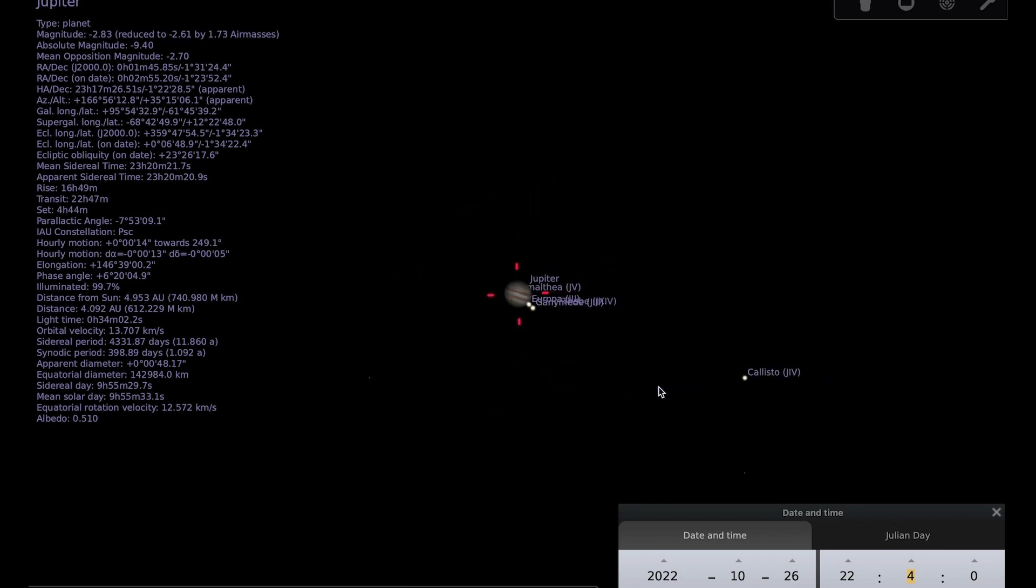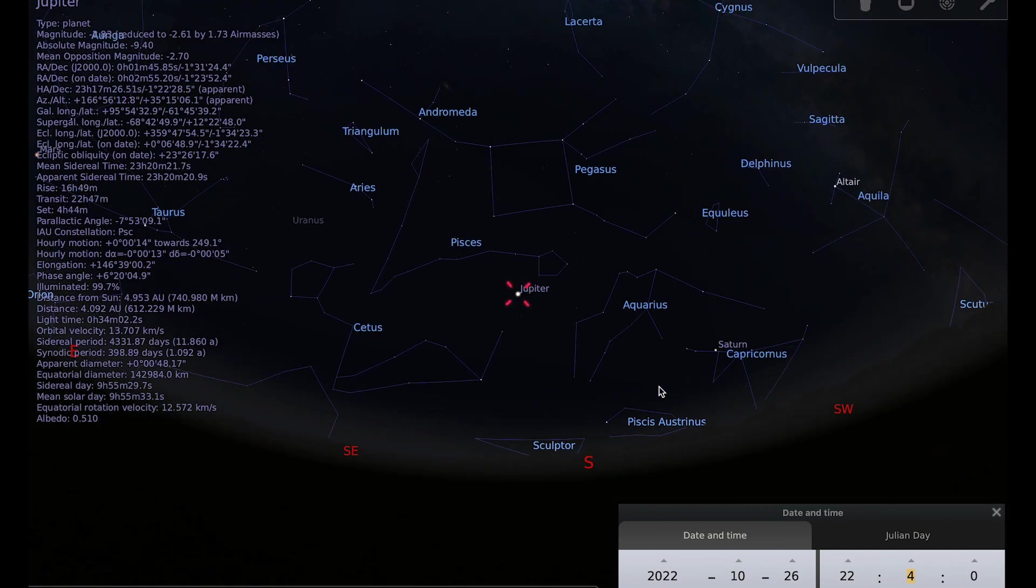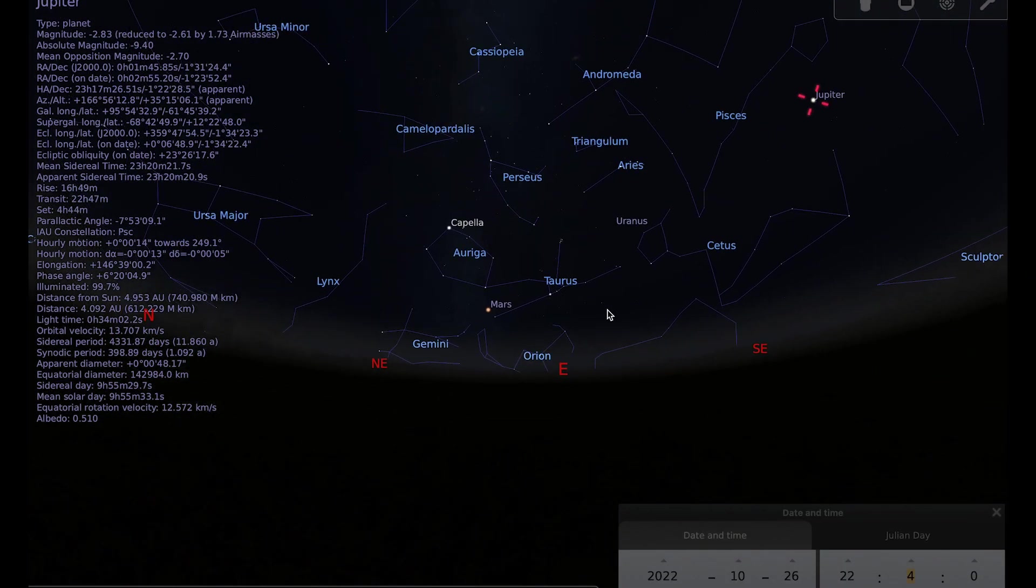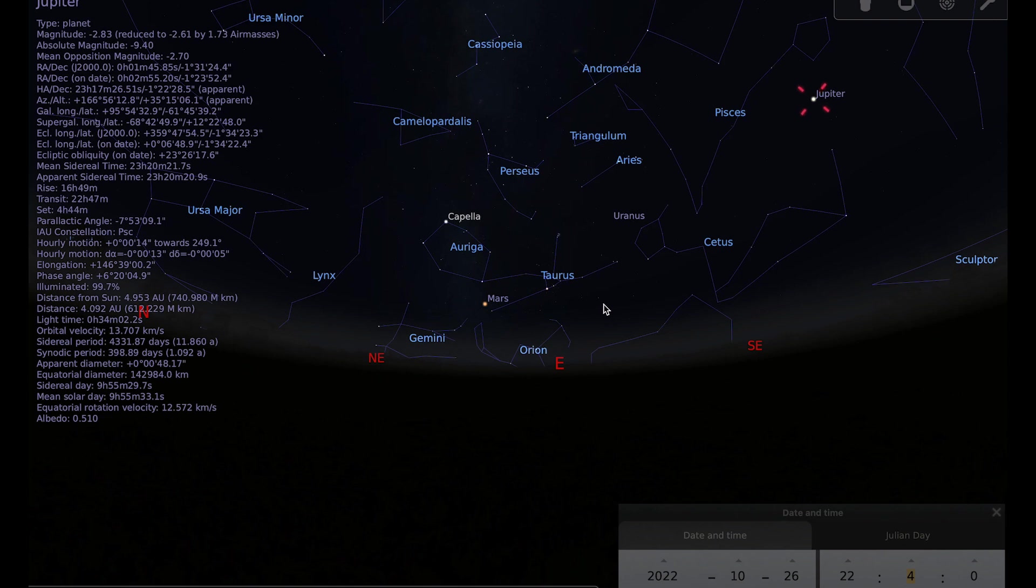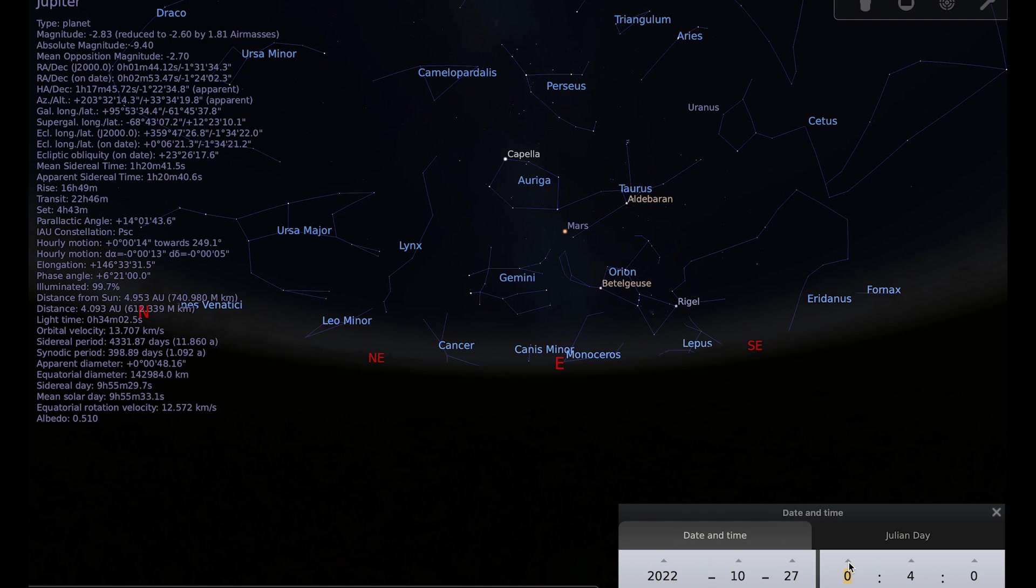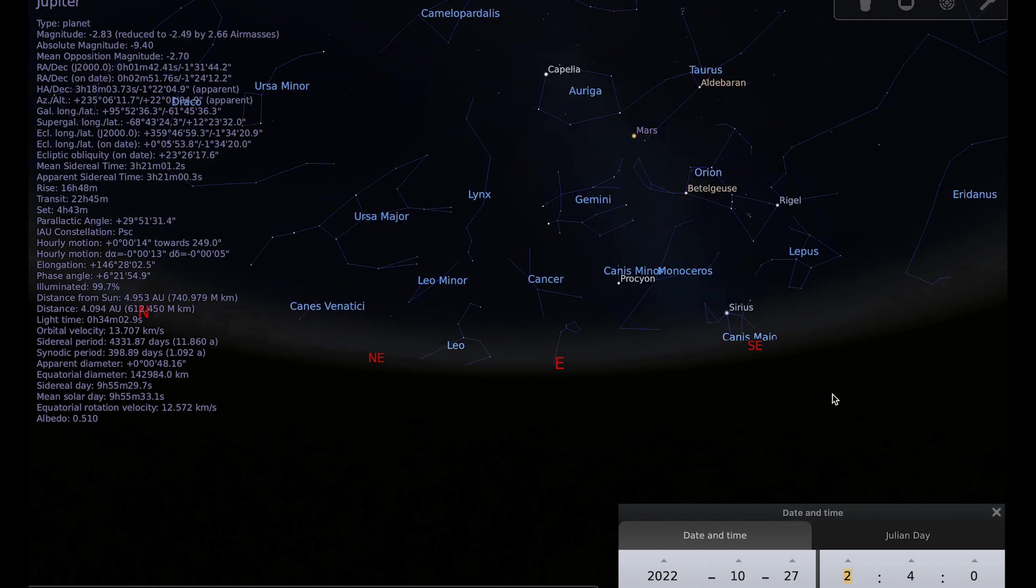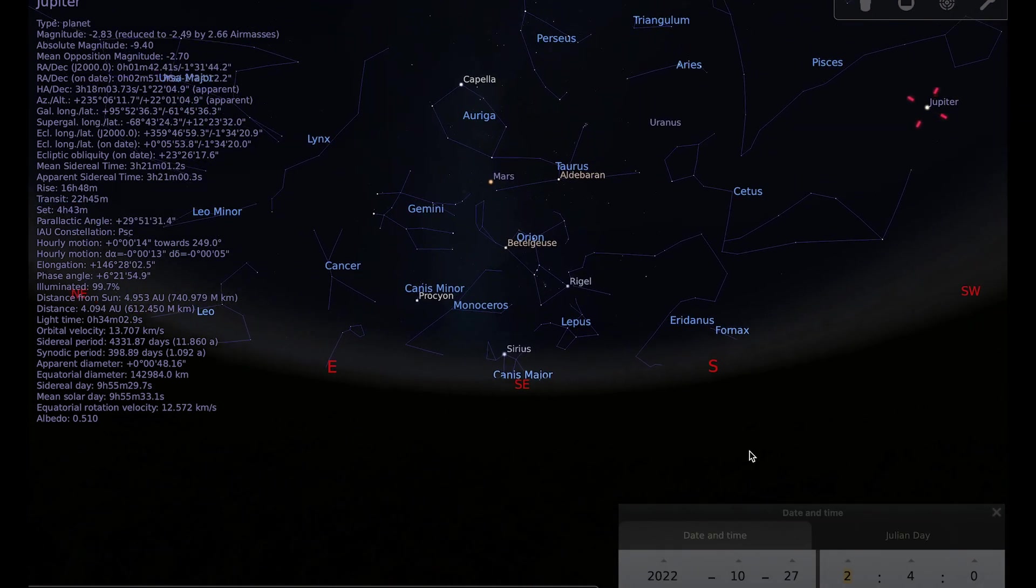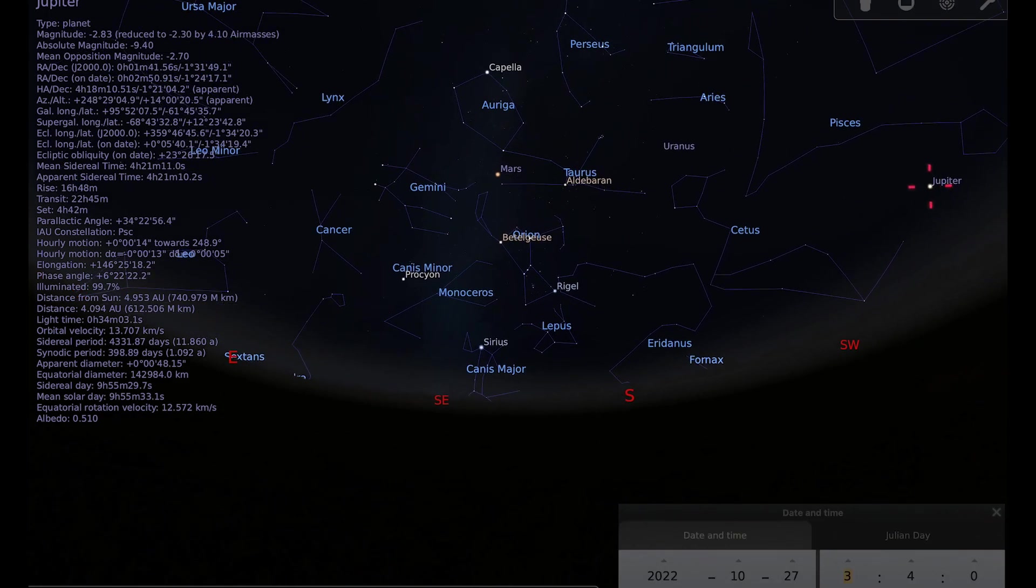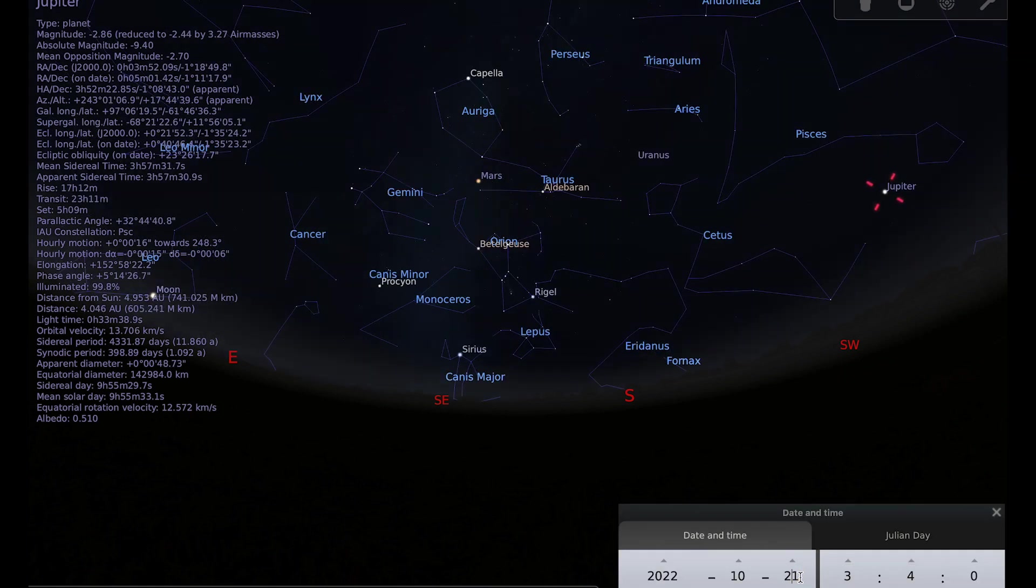I want to move on and think about our constellation of the month now, which is Orion, so one of the most famous constellations in the night sky, one of the easiest to pick out, and one of my favourites because there's just so much to see in the constellation of Orion. So I'm just going to go late into the night, into the early hours of the morning when it's a little bit higher, and I'm going to take us back to the 21st of October.